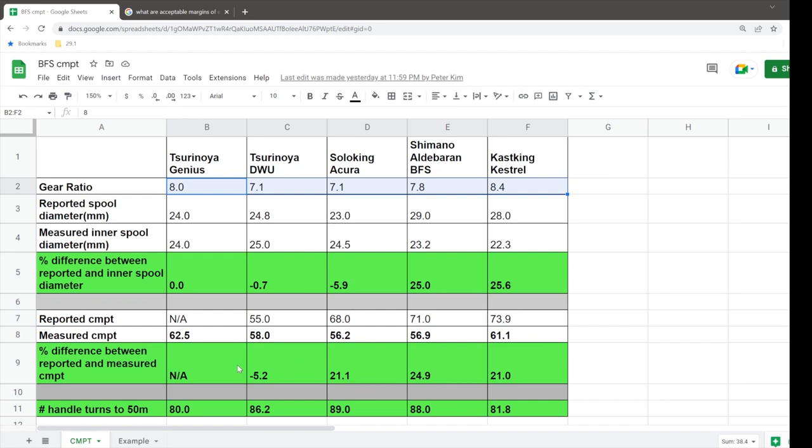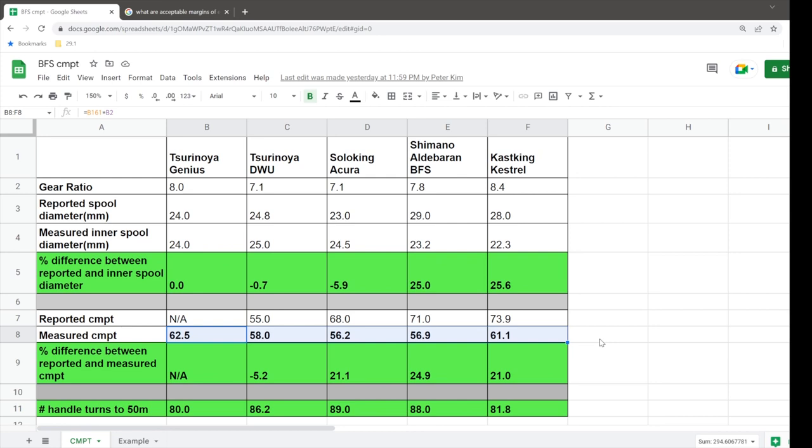And then that with the wrong or misrepresented diameter actually will lead to a misrepresented or wrong measured CMPT. Technically it's not wrong, but it's less accurate. Anyways, I'm going to show you an example right now.